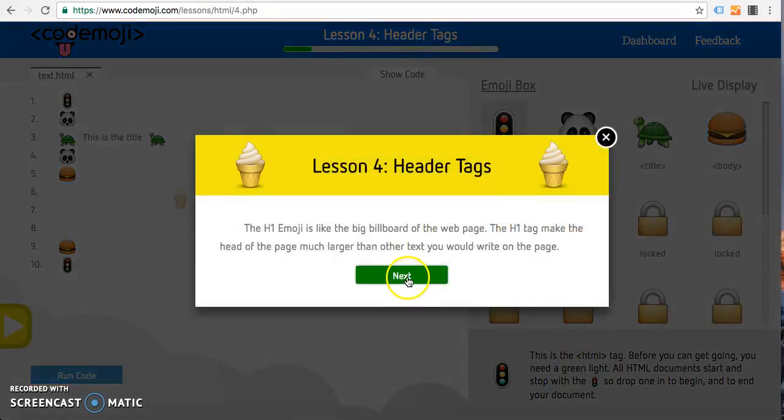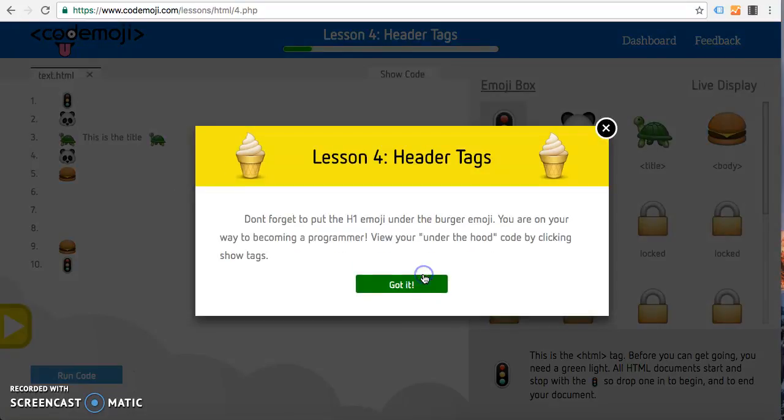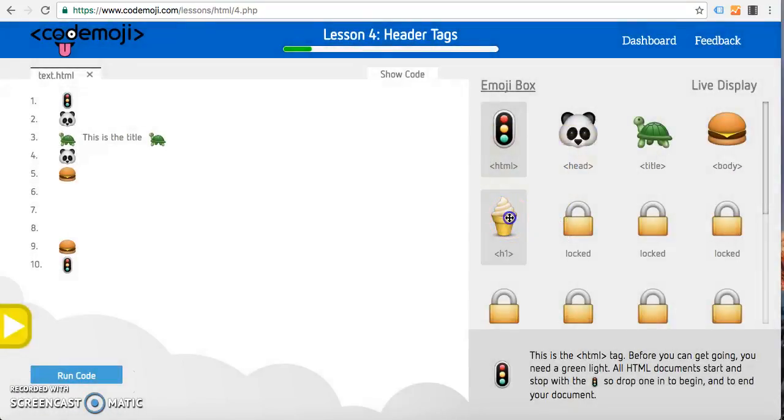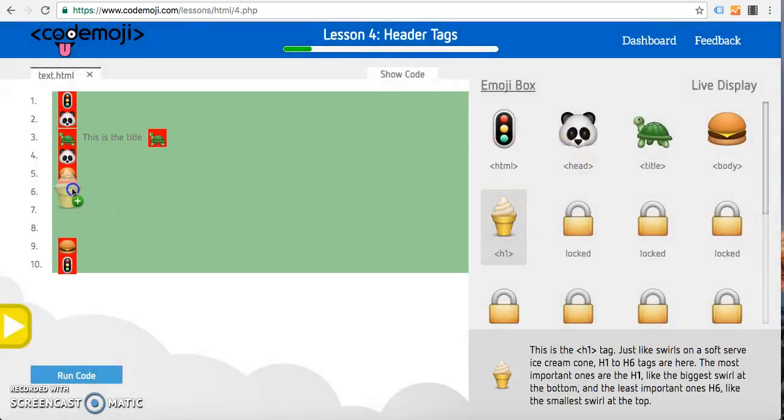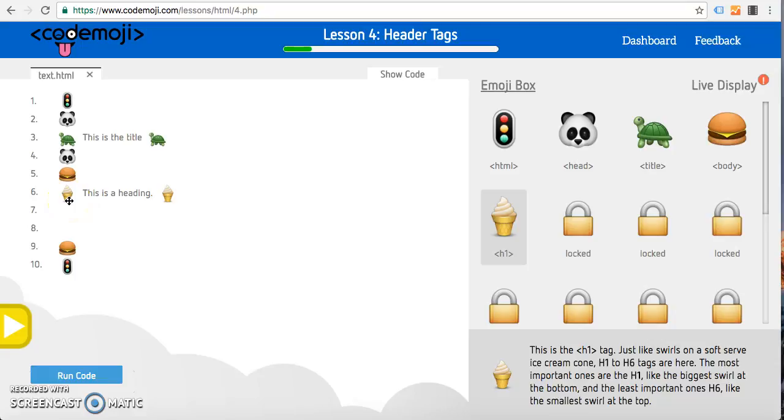The next lesson we have here is the header tag. This stands for an ice cream cone, and this is acting as an h1 which is the largest header. Then h6 is one of the smaller ones. You can explain to the students as the more ice cream that's scooped, the larger the letters are, and the less ice cream that's there, the lower value it is and the smaller it is. This is the largest value.